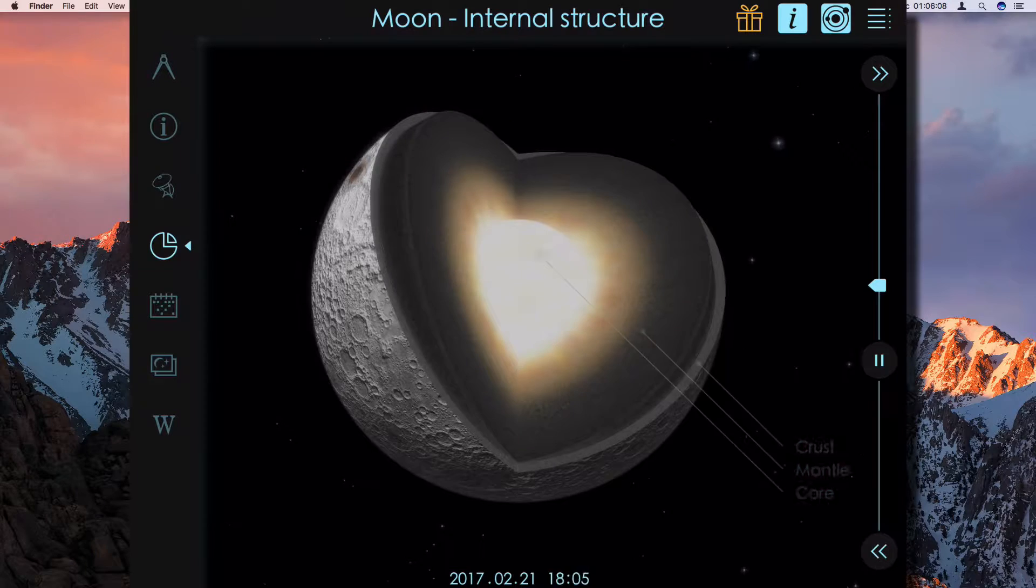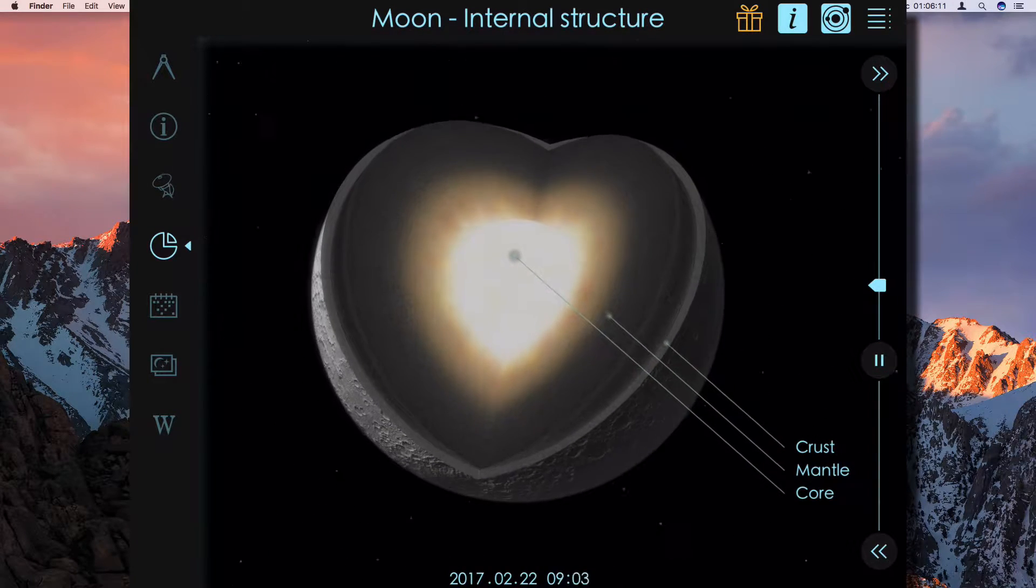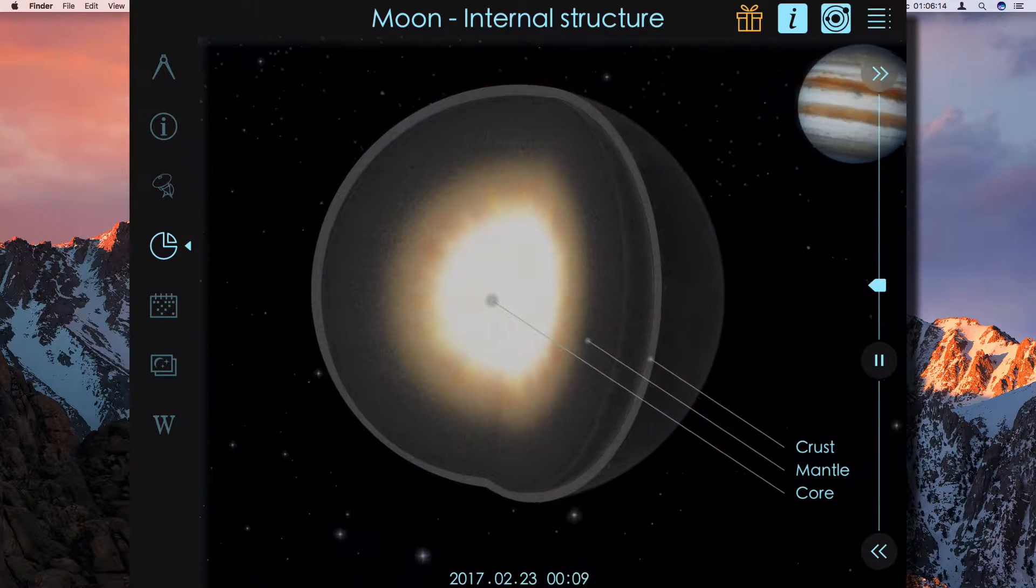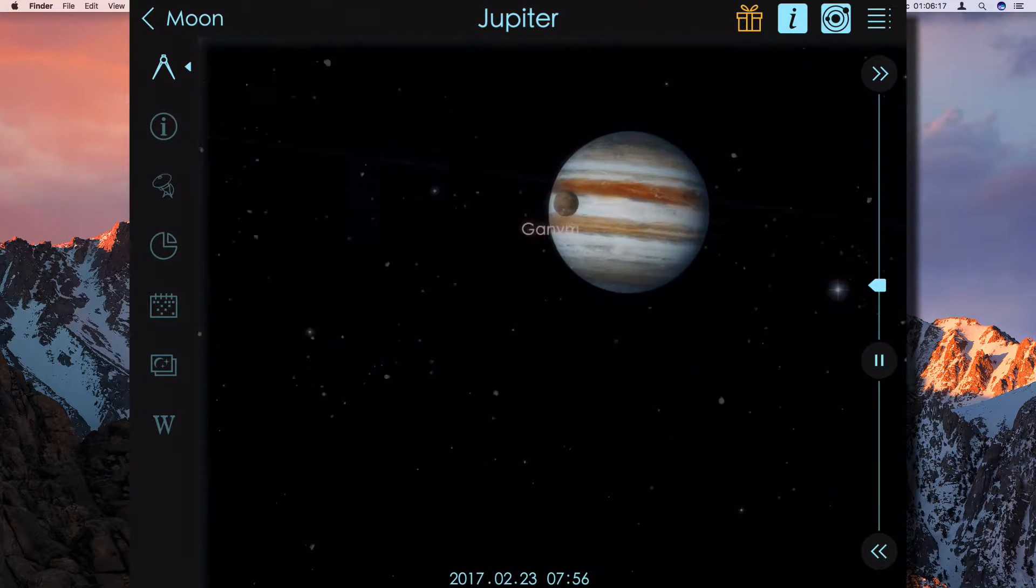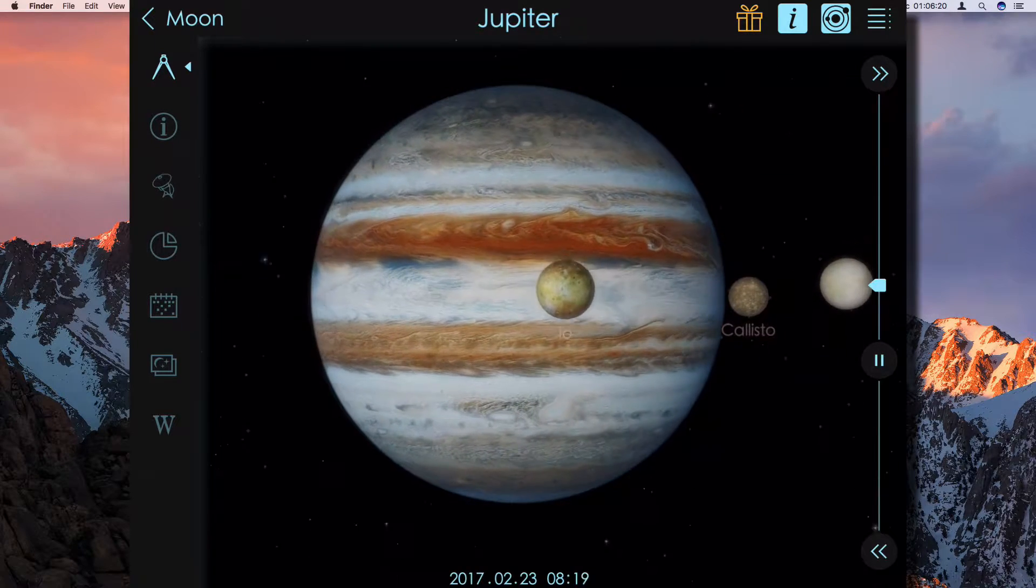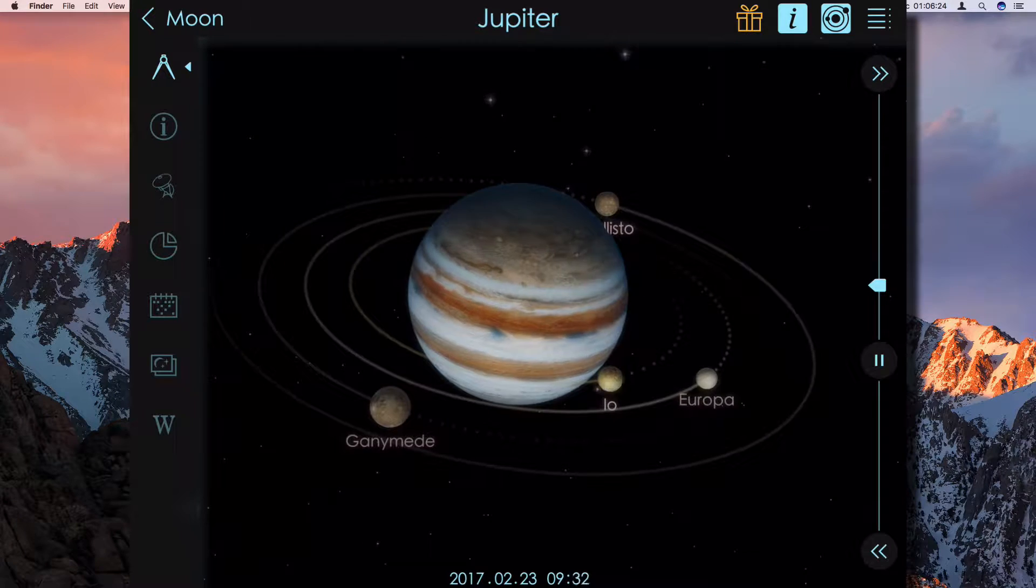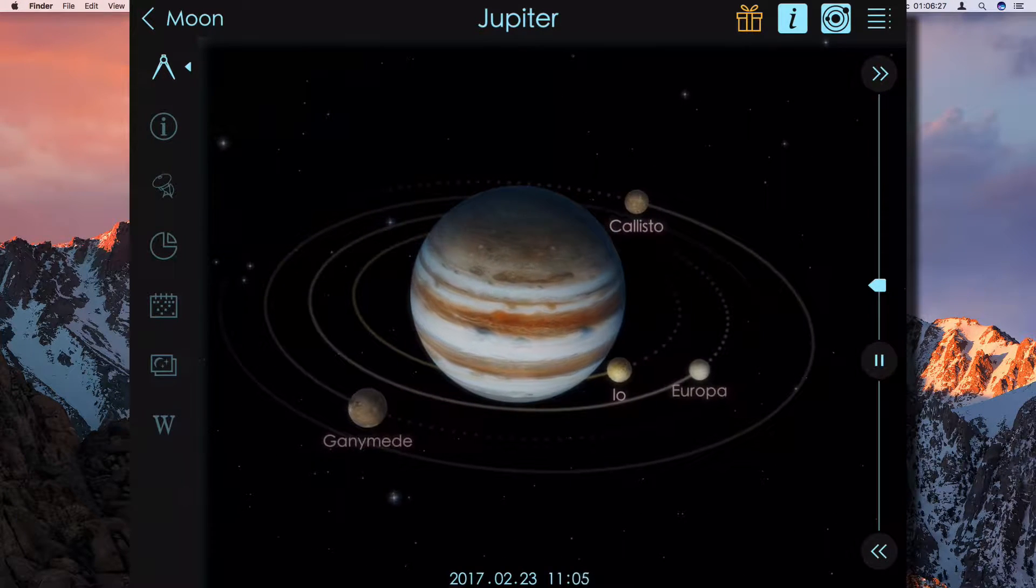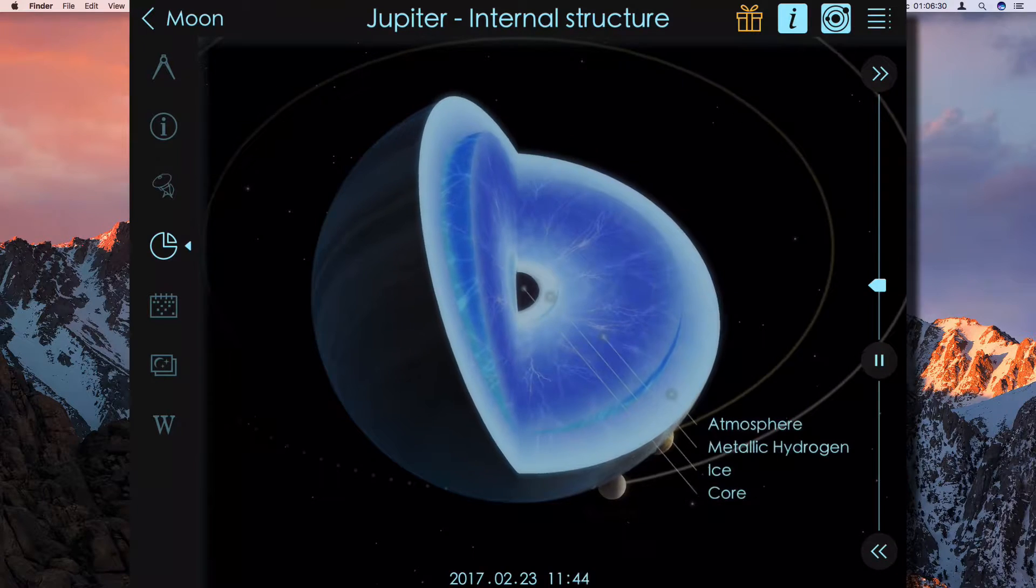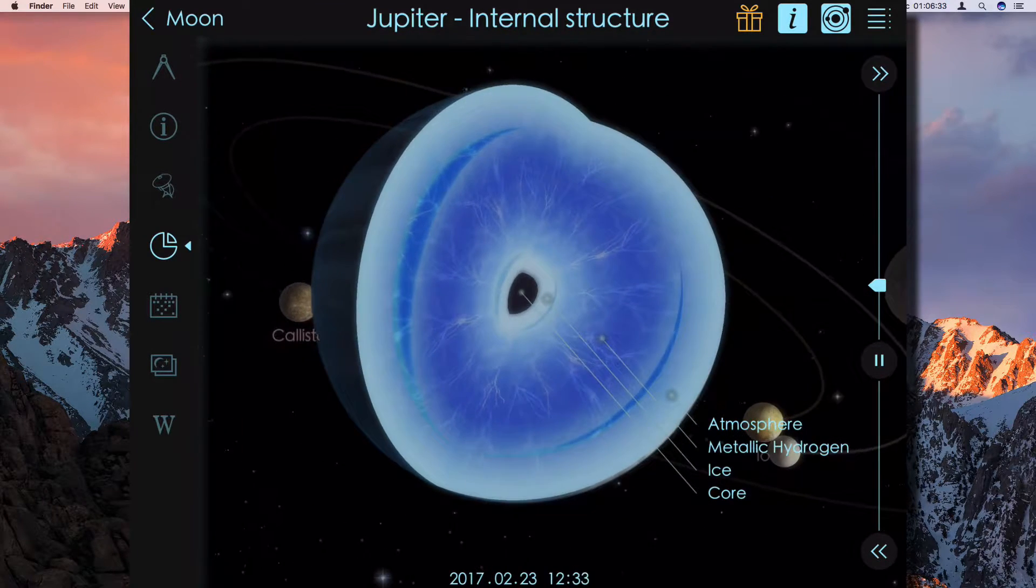That gives you the internal structure of the Moon. What planet is that? Jupiter! Jupiter and all the moons. How many moons does Jupiter have? Four moons. If you click on the internal structure, then you can see what it's like inside Jupiter.